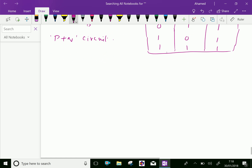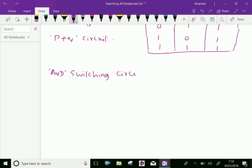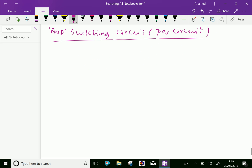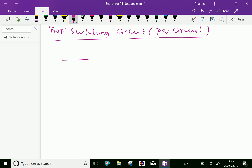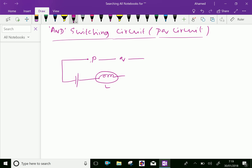Now let us do the AND circuit — the AND switching circuit, which means the PQ circuit. Consider the small circuit here with switch P and Q. Here is the battery B, the lamp L, and the connector. The switches P and Q are connected in series with the lamp.